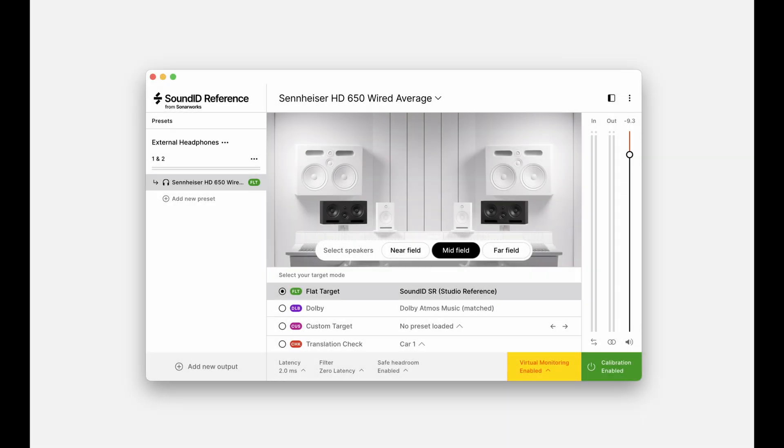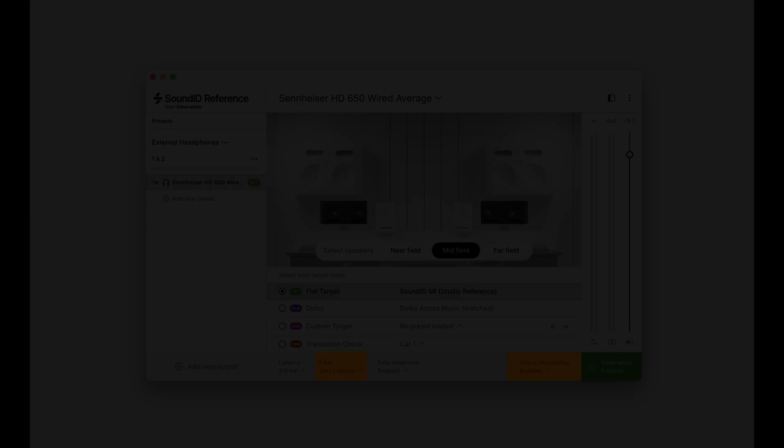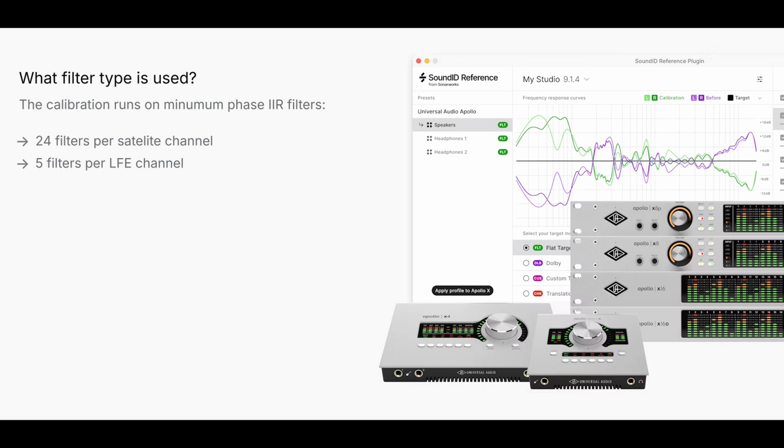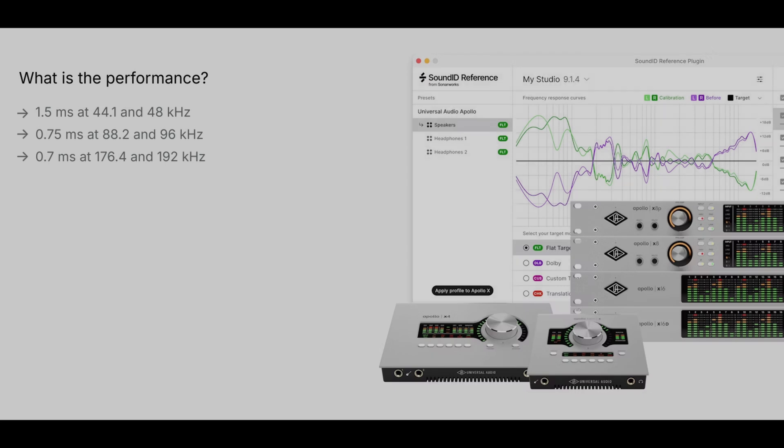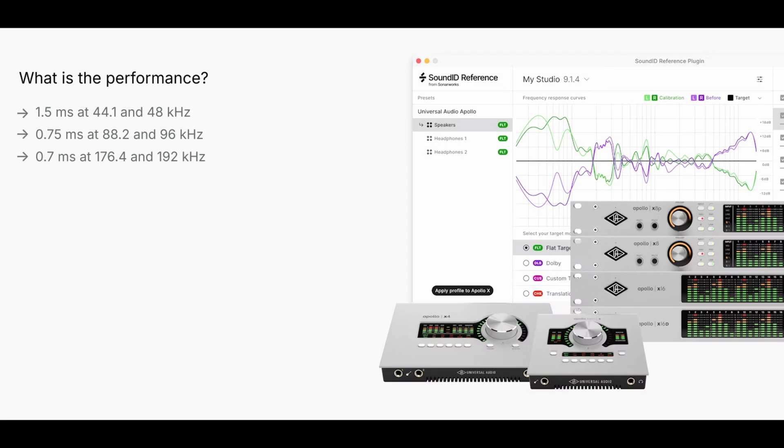Note that virtual monitoring is not supported for the Apollo monitor correction, so this setting will not be applied. Additionally, keep in mind that the filter type does not apply to the integration, as the processing takes place on the Apollo X DSP using Universal Audio's own processing and filter solution. The Apollo X DSP uses minimum phase IR biquad filters for the integration, with 24 filters per each satellite channel and 5 filters for the LFE channel.